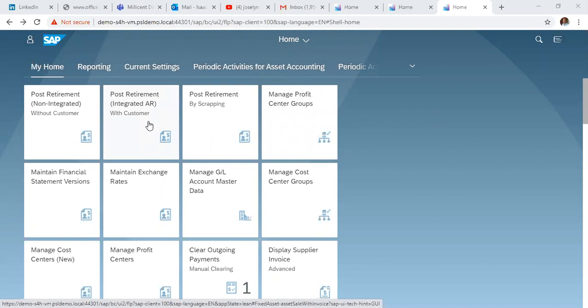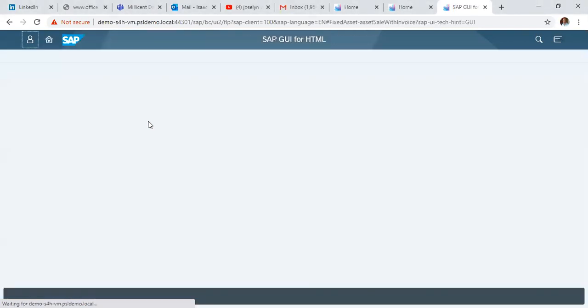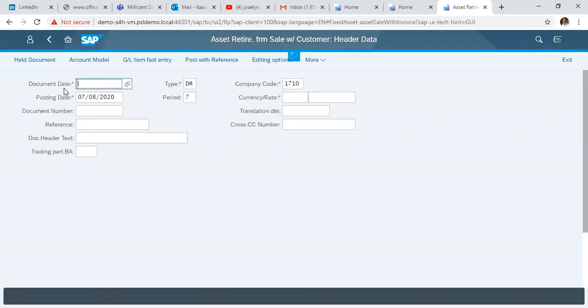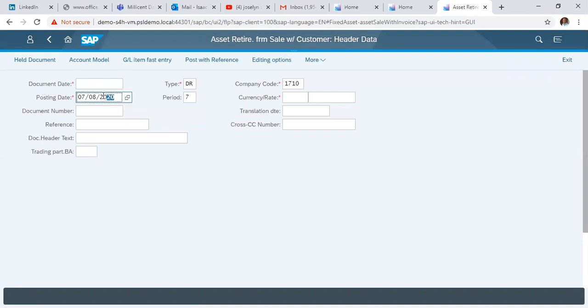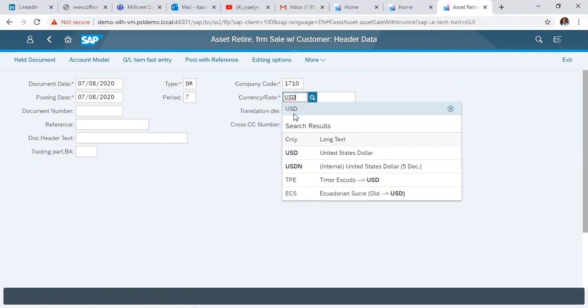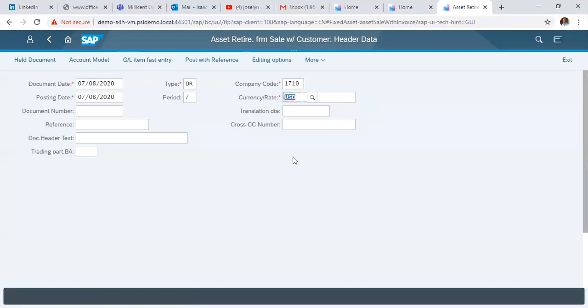First, we click the post retirement with customer tab. In the initial screen, we specify the document date and copy the posting date to use as the document date. Then we enter the currency, USD, and specify the document data for retirement of assets.